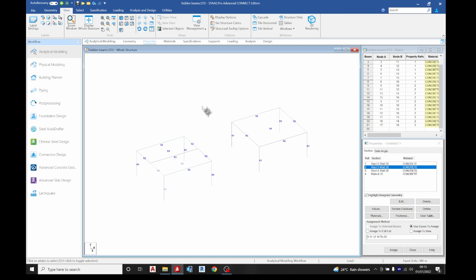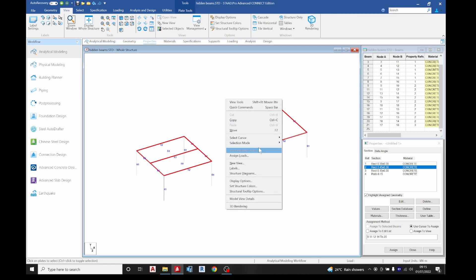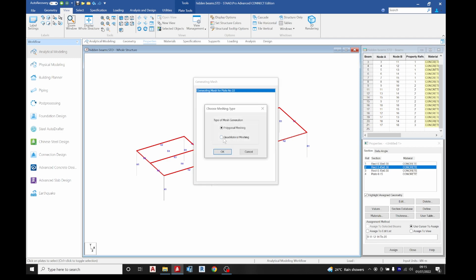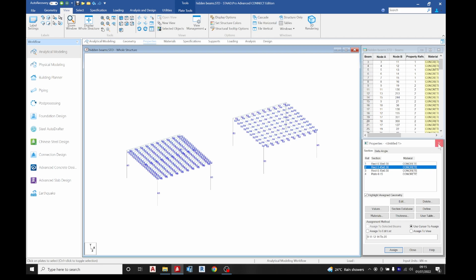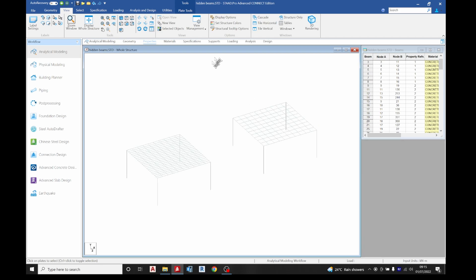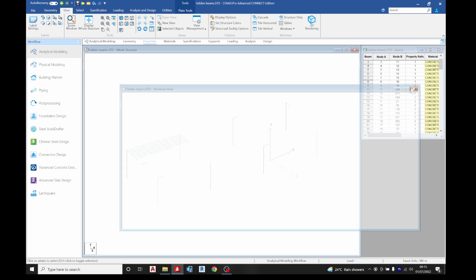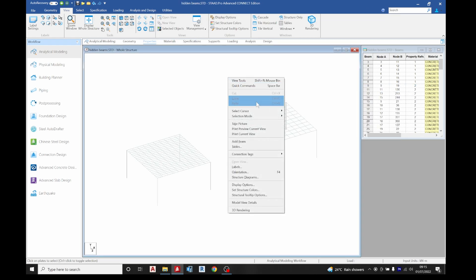Now go to view, display the whole structure — we can see our structure in 3D. Right-click and do 3D rendering; you can see the flat beam there. Next, select your plate cursor, highlight all plates in the structure, right-click, generate split mesh and divide into 10. Quadrilateral mesh — click OK.